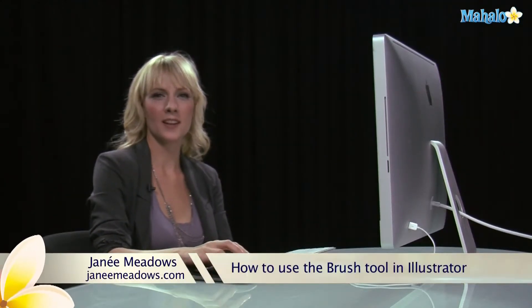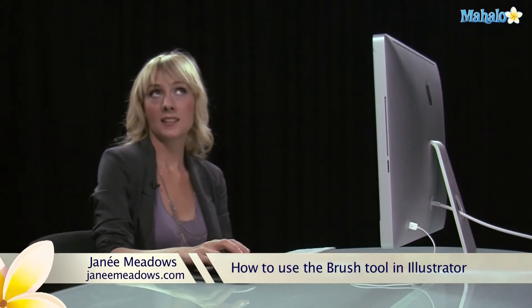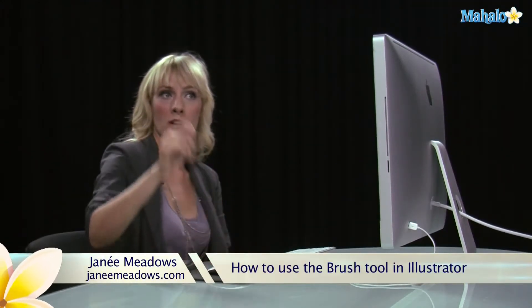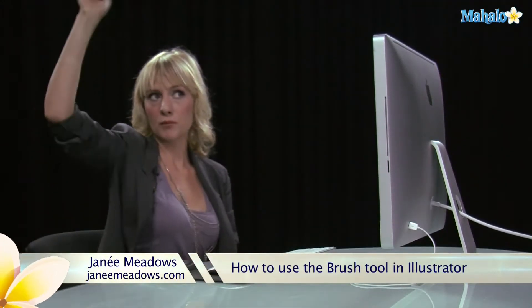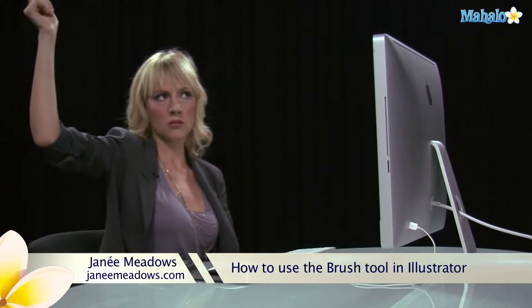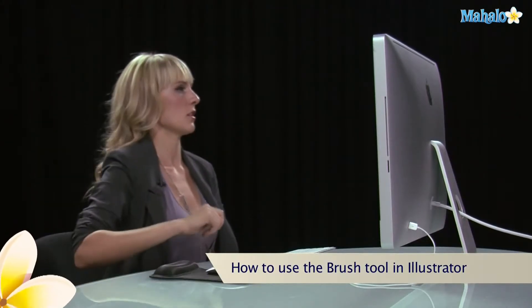Hi, I'm Janae Meadows of JanaeMeadows.com, and today I'm going to show you how to use the brush tool in Illustrator.